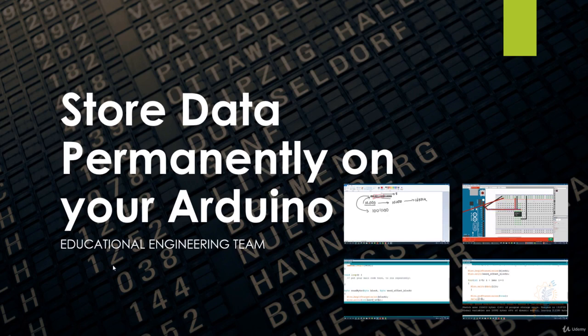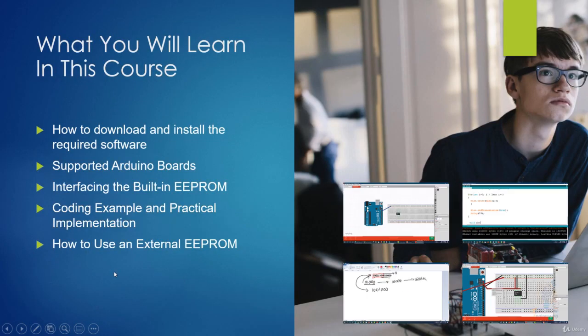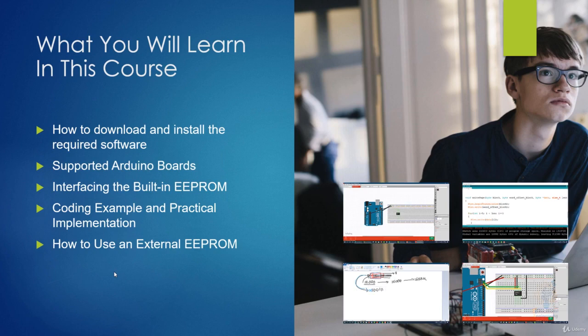Now let's talk about what you will learn in this course. First, we will talk about how to download and install the required software for coding and for circuit simulation of the Arduino board.